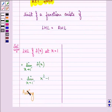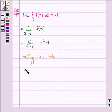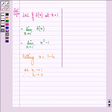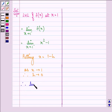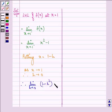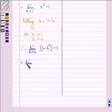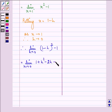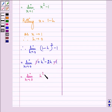Further, putting x equal to 1 minus h, as x approaches 1, h will also approach 0. So now we have the limit as h approaches 0 of (1 minus h) squared minus 1. Using the expansion (a minus b) squared equals a squared plus b squared minus 2ab, we get limit h approaches 0 of h squared minus 2h.